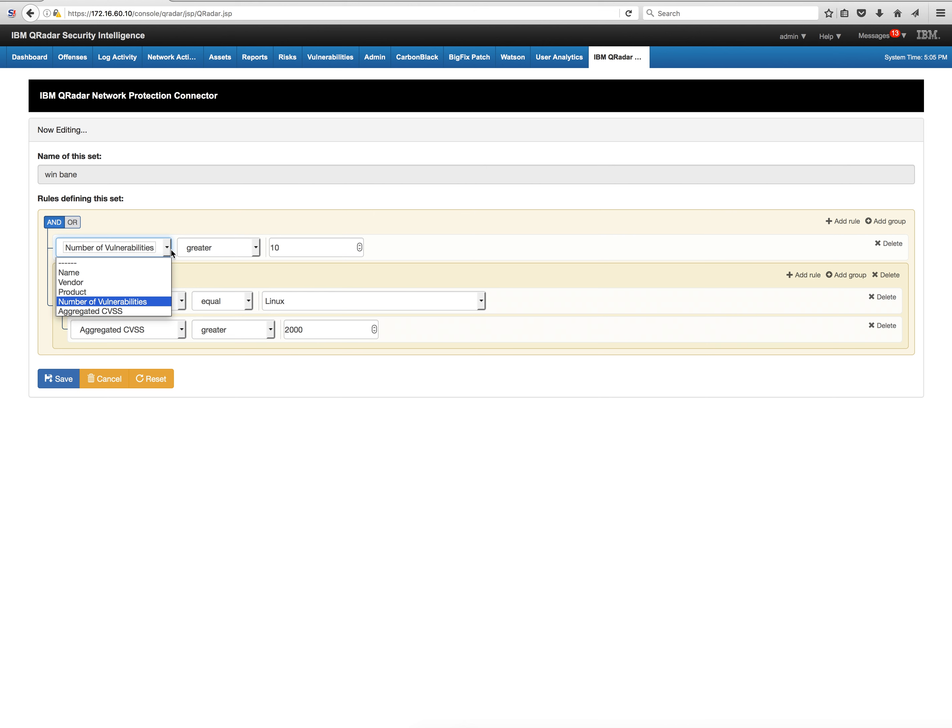In my asset database, in this simple demo system, I have several systems: a Red Hat, a Windows Server, and a Windows Server machine that has particular vulnerabilities with an aggregated CVSS — which is the addition and weight of all those individual vulnerability CVSS scores.